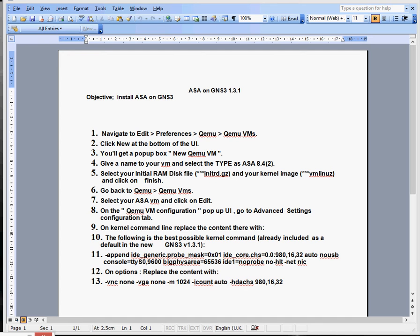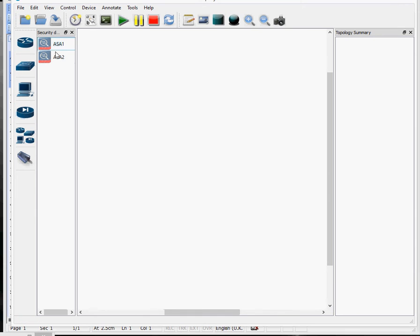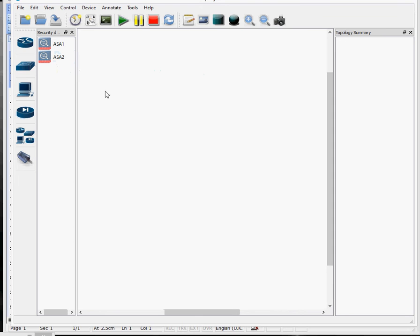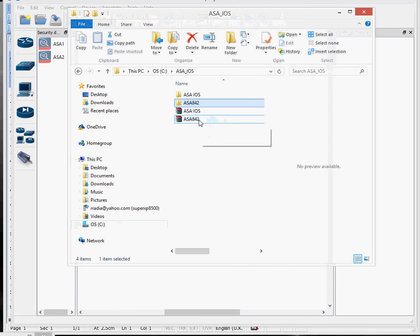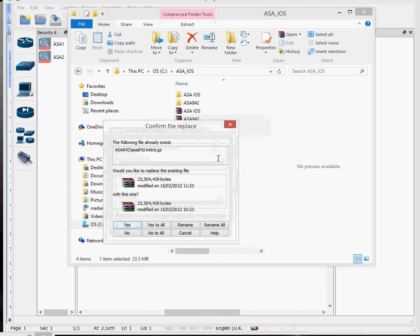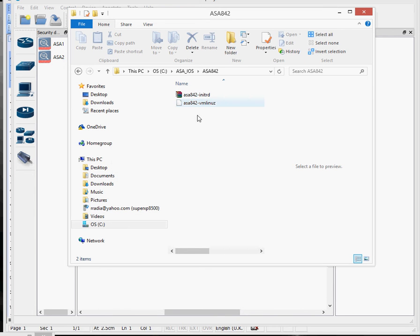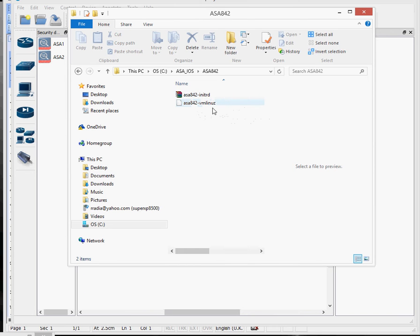So going right into GNS3 - this is my GNS3. I've got a couple of firewalls already installed, labelled ASA 1 and 2. But in order to install it, what you need is some files. The first thing you need to do is go and download this ASA 842 file. Please don't ask me for the files, but they're readily available on the internet. Download the files, do an extract - I've already extracted it, but as soon as you extract it, it creates a new folder and these two files. These are really important files: the first one is the initrd file and the vmlinuz file.